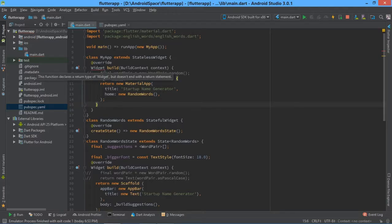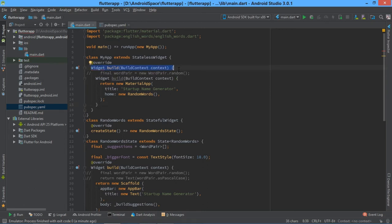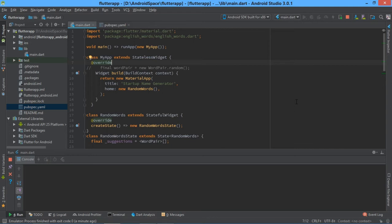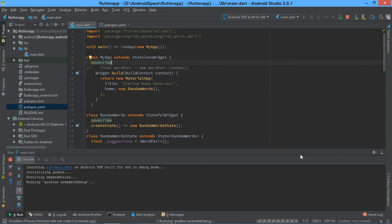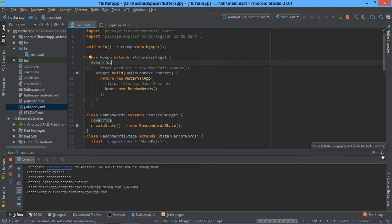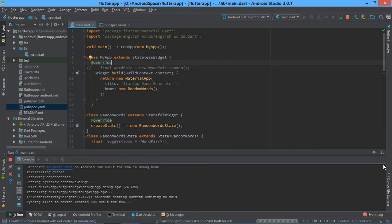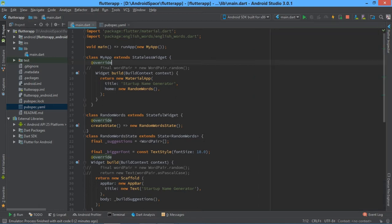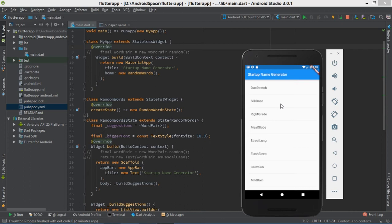Now return new — it says 'the function requires a return type of widget but does not end with a return statement'. My mistake — I copied one line twice, so delete it. Now restart the app and wait for it to restart. Resolving dependencies. Just hit Ctrl+S and wait for the installing to complete.